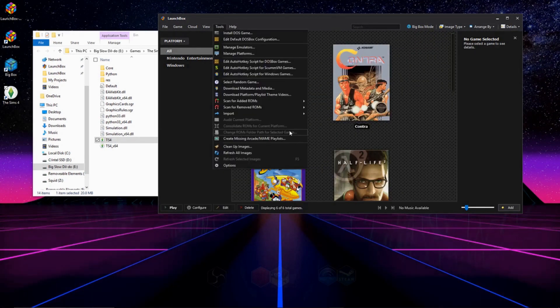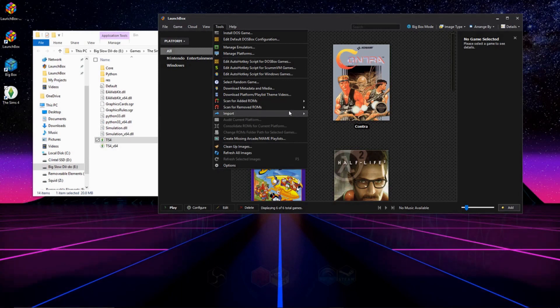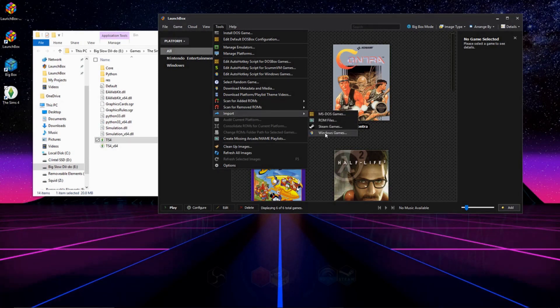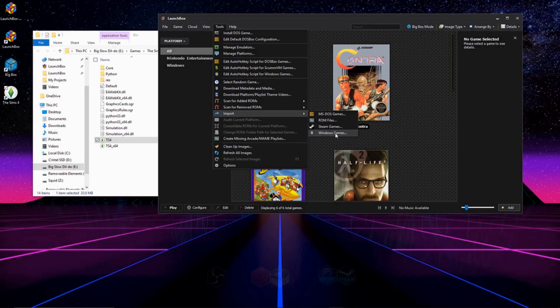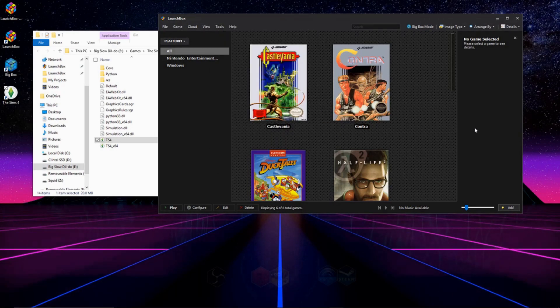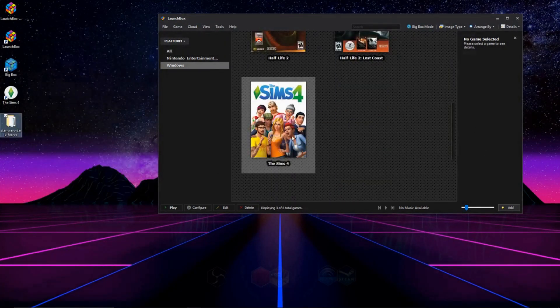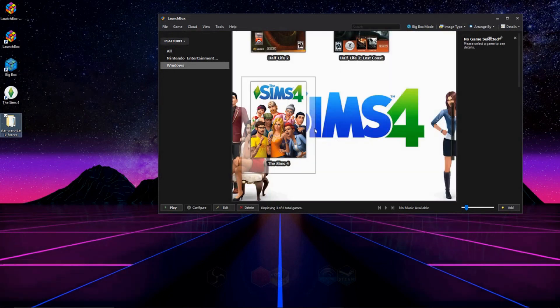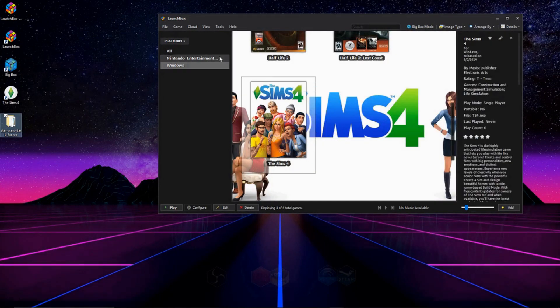You can also go to Tools, Import, and Import Windows games. I've never had very much luck with doing it this way, so I'd really suggest you do it the way I just showed you. And there's The Sims 4.